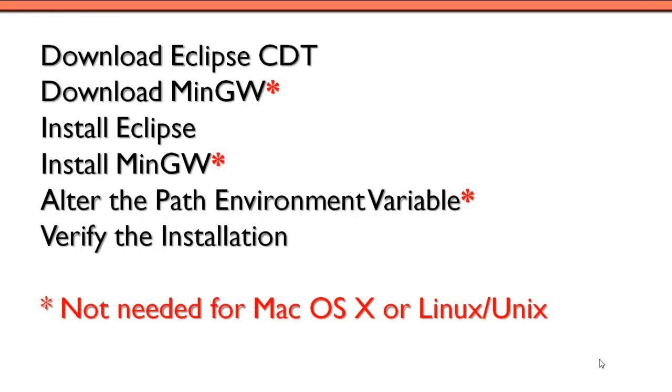The first thing we'll do is download Eclipse, which is a freely available integrated development environment. Unfortunately, it doesn't have a C or C++ compiler built into it, so that's the reason why we'll need to download MinGW. It's also freely available.